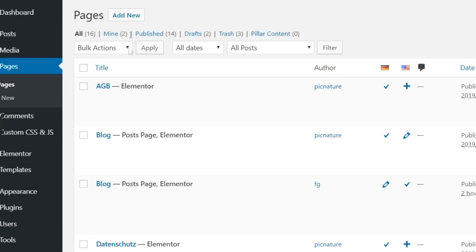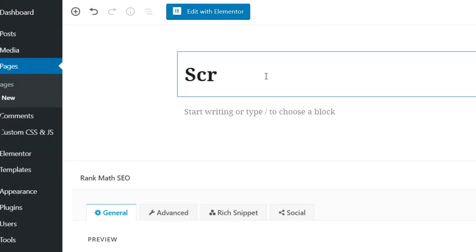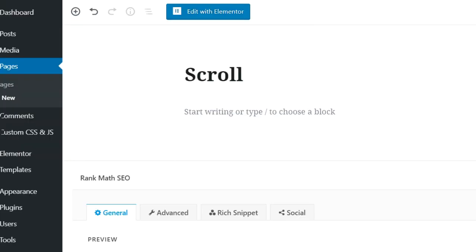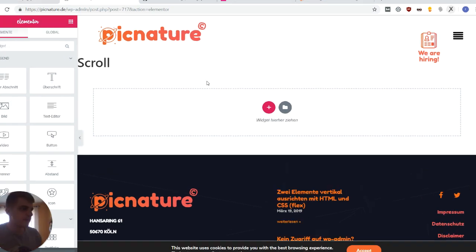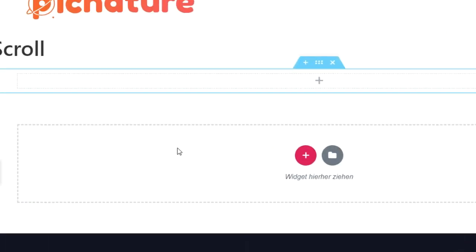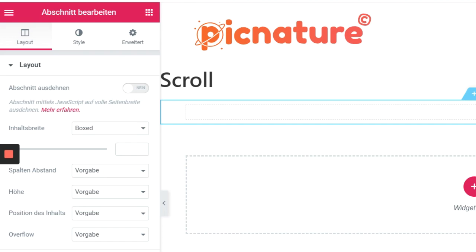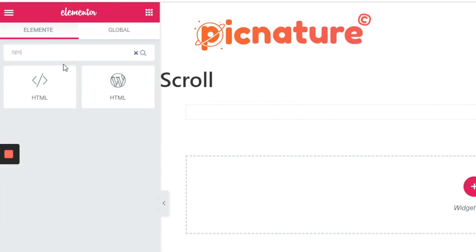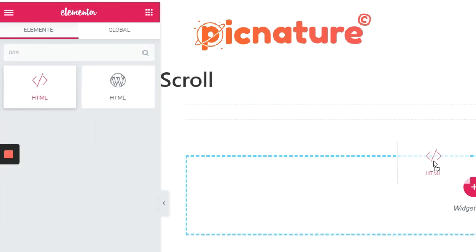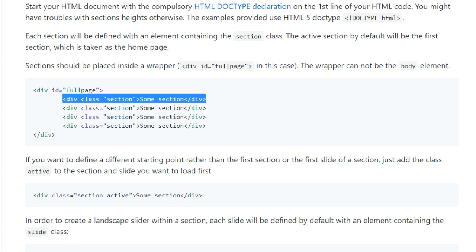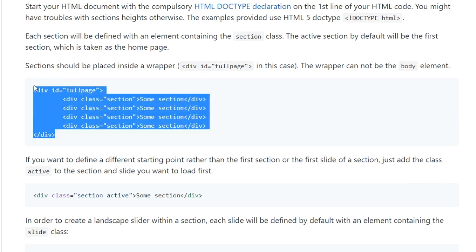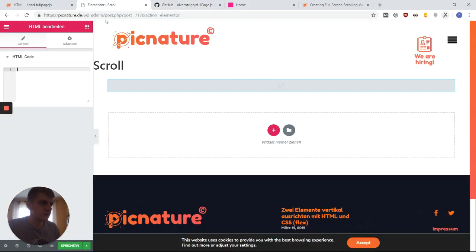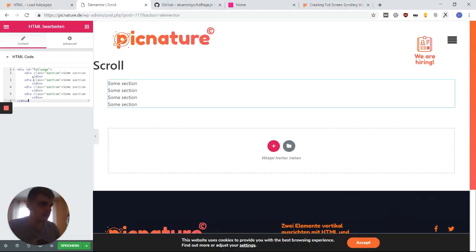So go over to pages, add a new page, give it some kind of title, publish it. And now let's edit it with Elementor. So again, this is going to be the skeleton of our page. We're not going to do any designing in this page. It's only the skeleton. Let's set up a section with one column. Now we want to add an HTML widget to this. And in this HTML widget, I'm going to put this basic markup from the docs.